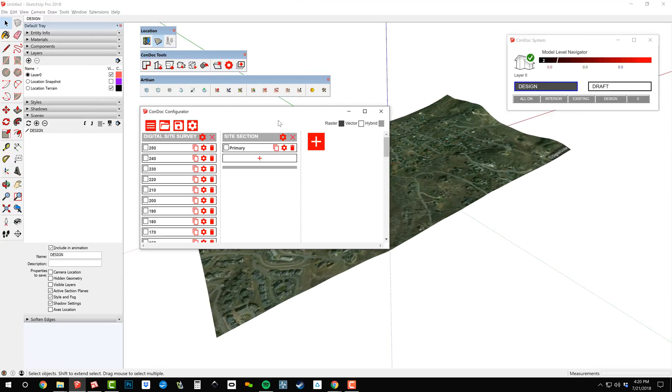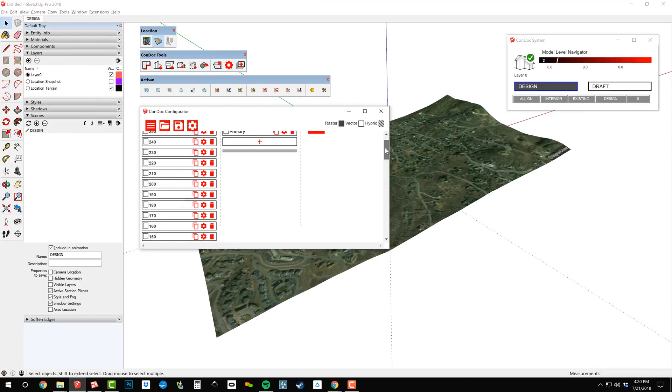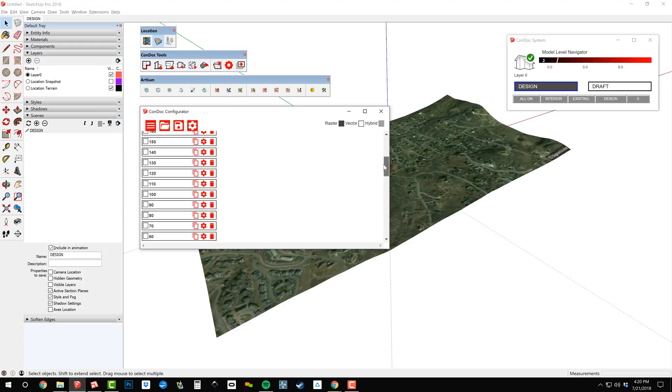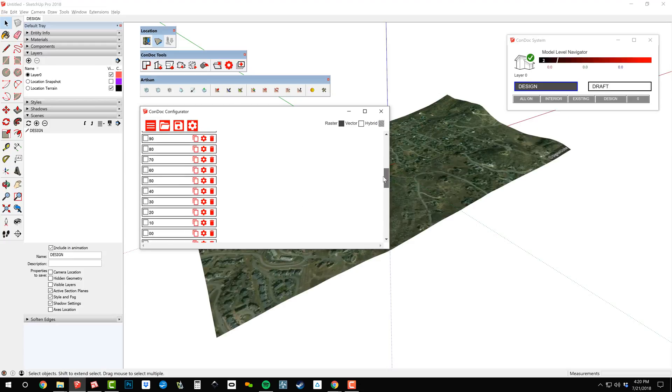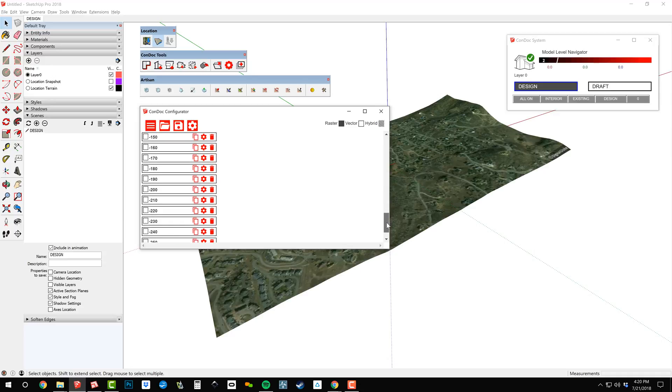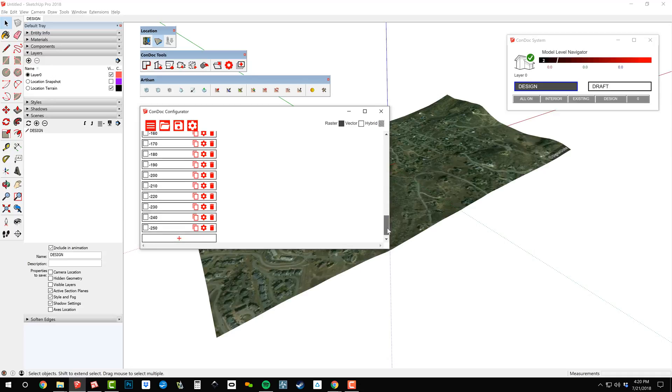Next, I'm going to load a drawing set called Digital Site Survey. This drawing set has a very specific job. It can create a site section drawing and just one digital site survey plan.